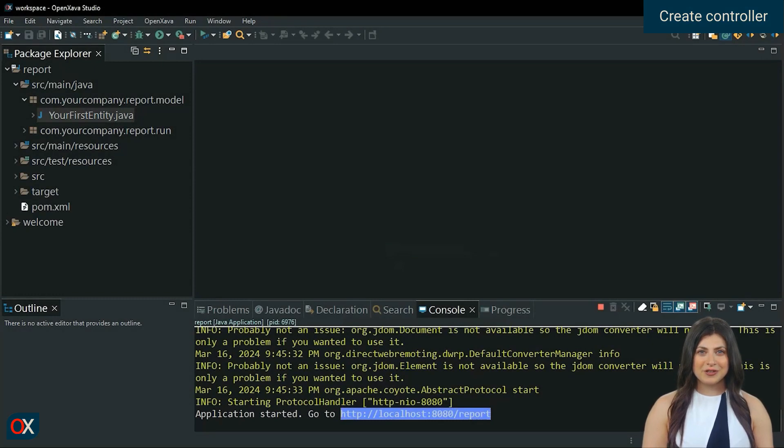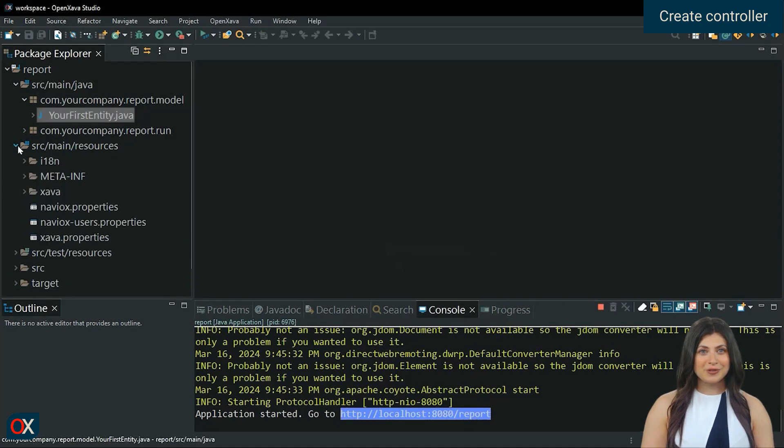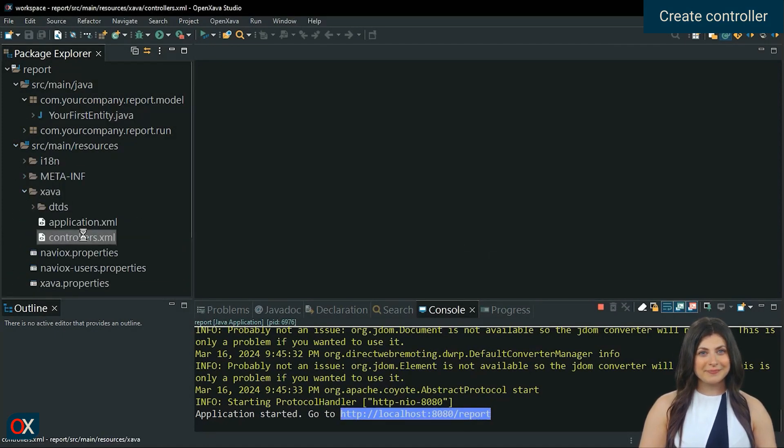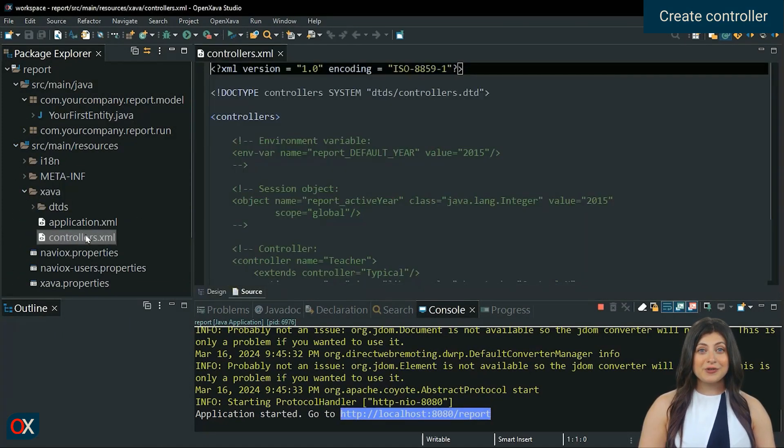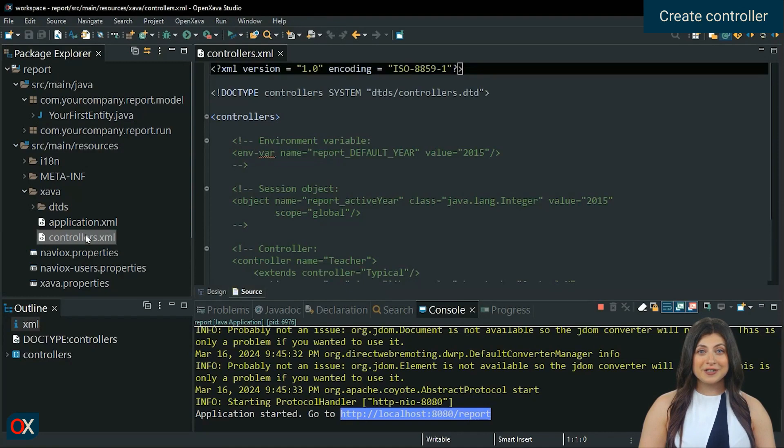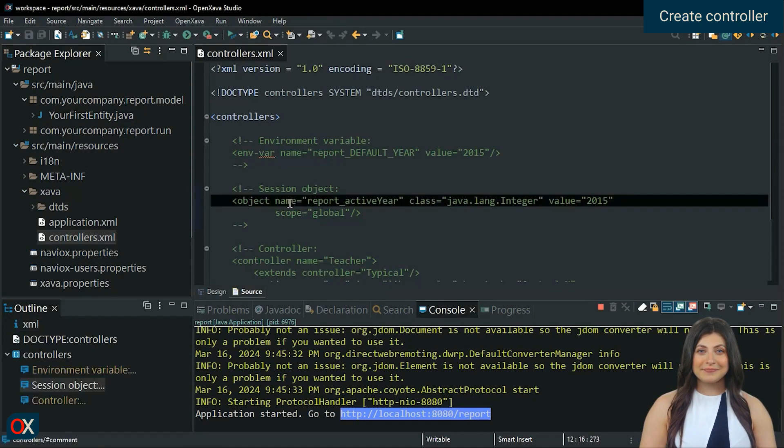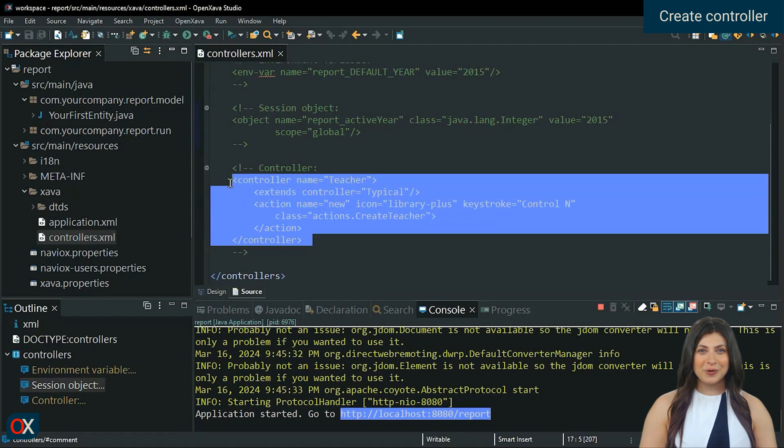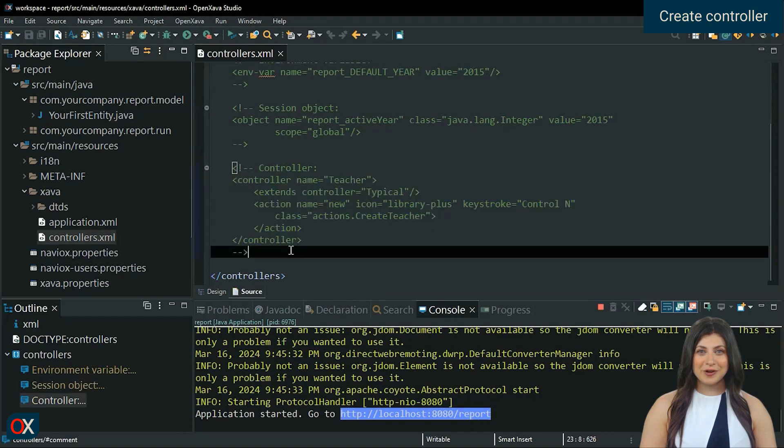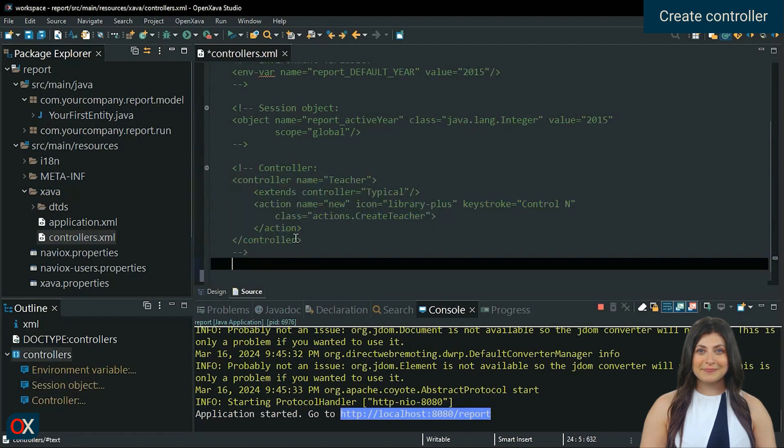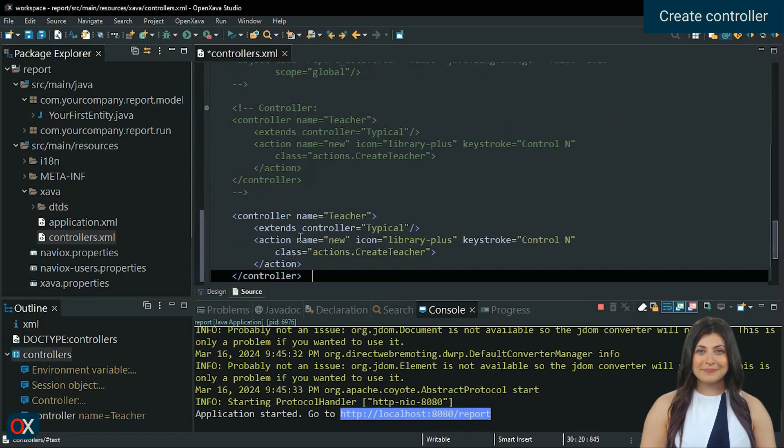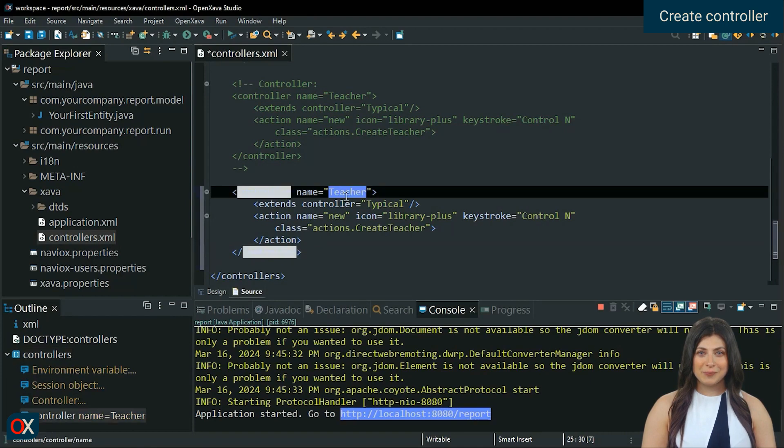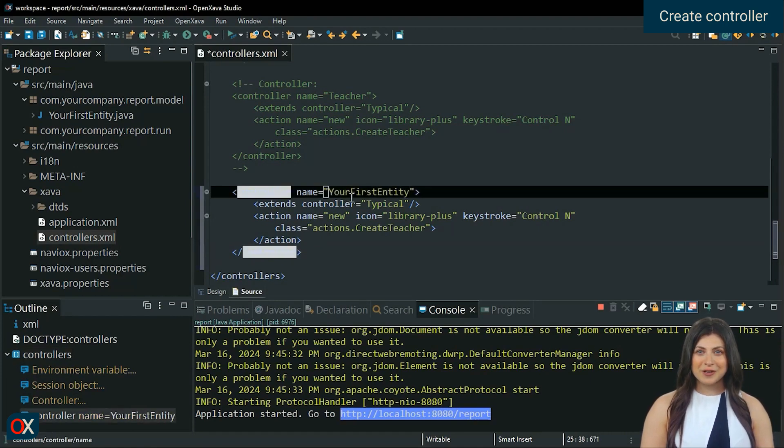Go to the controllers.xml file located in the source main resources xava folder. Here, the controllers and their actions are declared. Copy this code and paste it below. In controller name, put your first entity, this must have the same name as the module where it will be used.